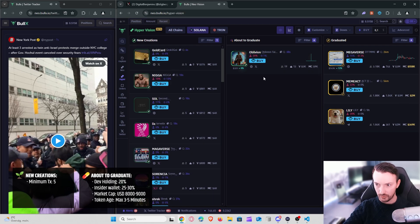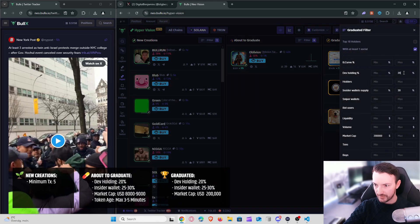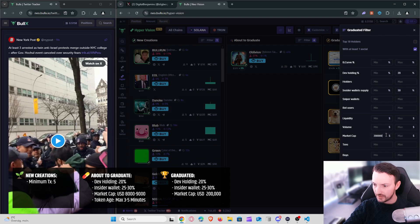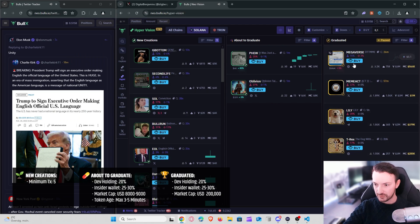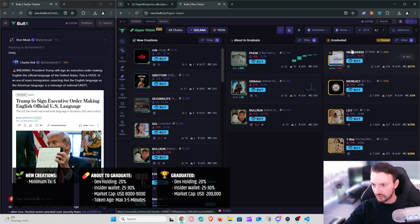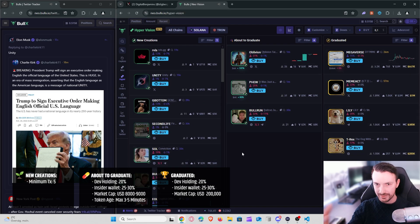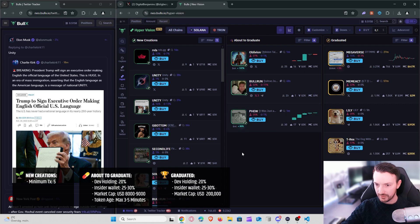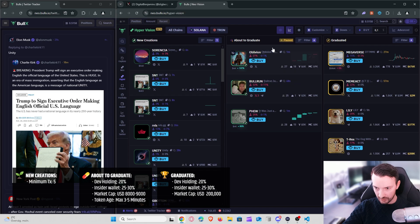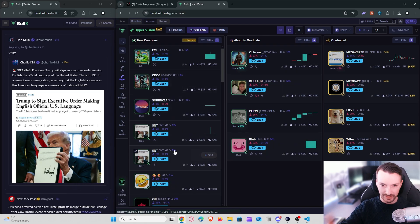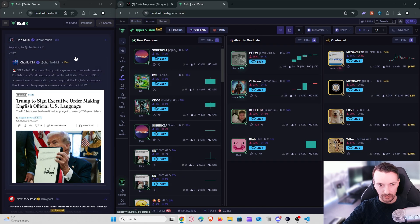The third column — graduated tokens — uses the same dev holding 20% and insider wallet supply 30%, but market cap is set to 200,000. This gives an overview of tokens that migrated and graduated and are still holding the 100K–200K psychological level, so you can see the trend of the day. For example, here we have Lily and T-Rex — dog-related stuff and meme themes. From this right-side column I just want to see what meta or trend is popular that day.